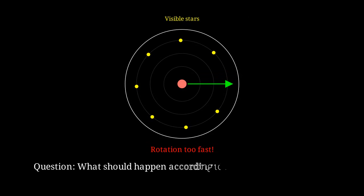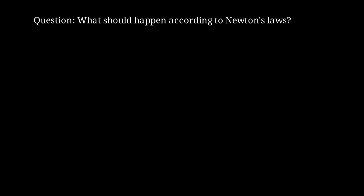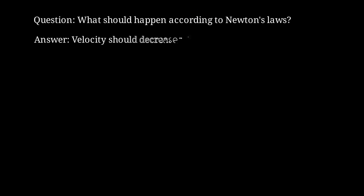Let me pose a question. What should happen to orbital velocity as we move outward from the galactic center, according to classical physics? The answer is that orbital velocity should decrease with distance. This is because the gravitational force weakens as 1 over r squared, leading to velocities that drop as 1 over the square root of r.